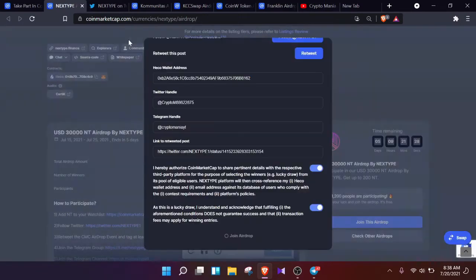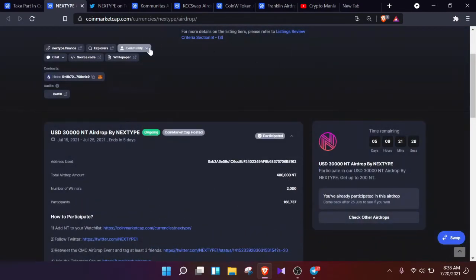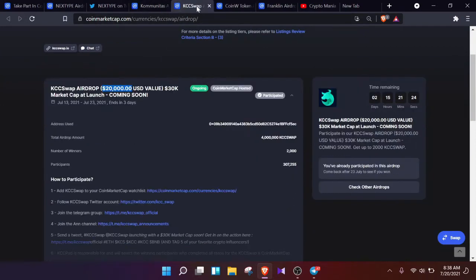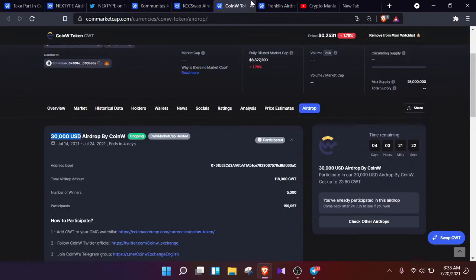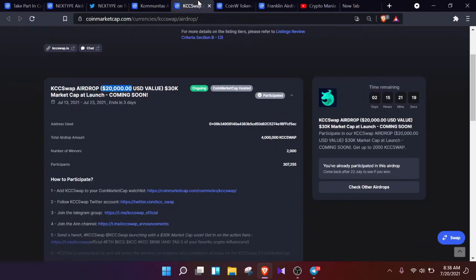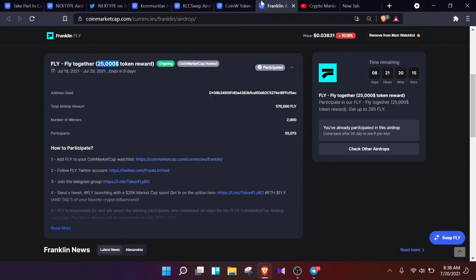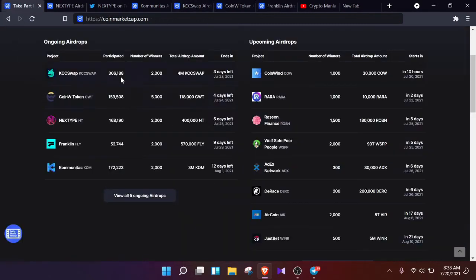In our previous videos, we talked about the KCC Swap airdrop event, the CoinW and Franklin airdrop event from CoinMarketCap, in which $20,000 plus $30,000 plus $25,000, a total $75,000 amount of airdrop can be earned by 2,000 plus 5,000 plus 2,000 winners.